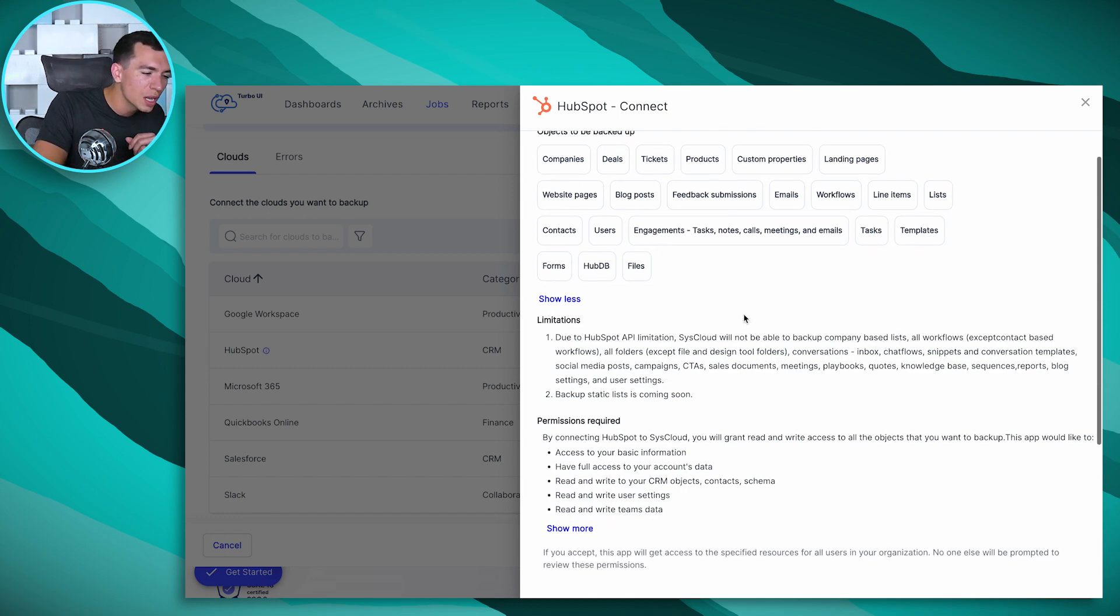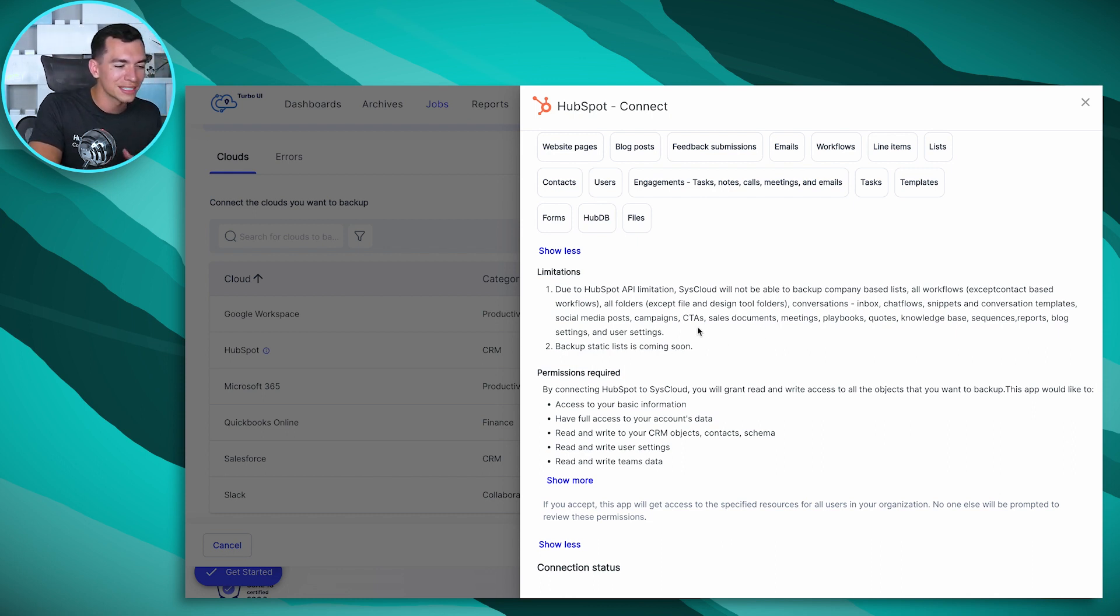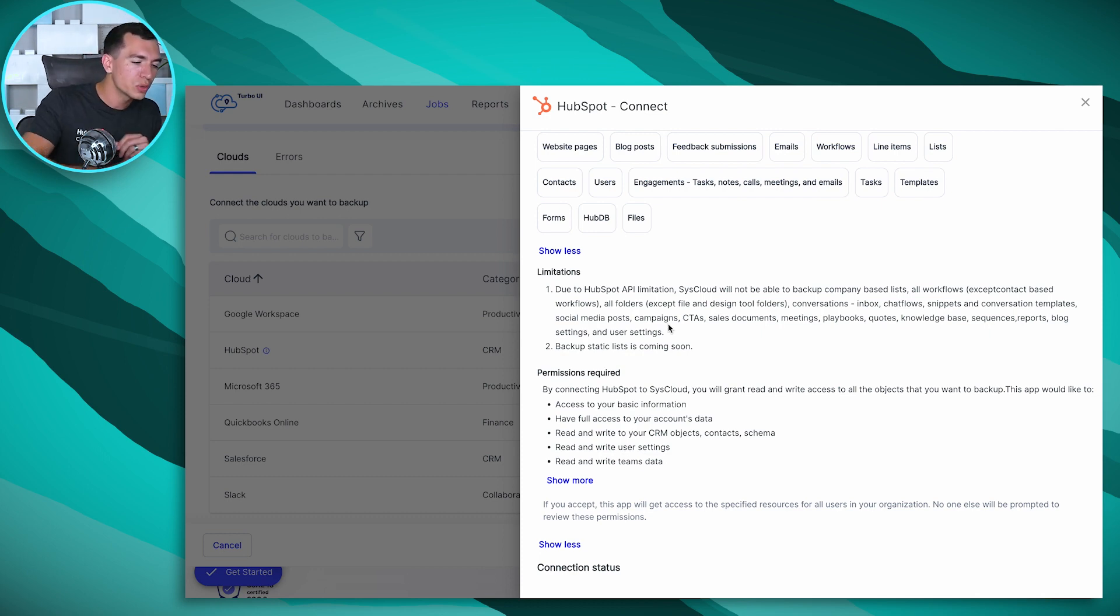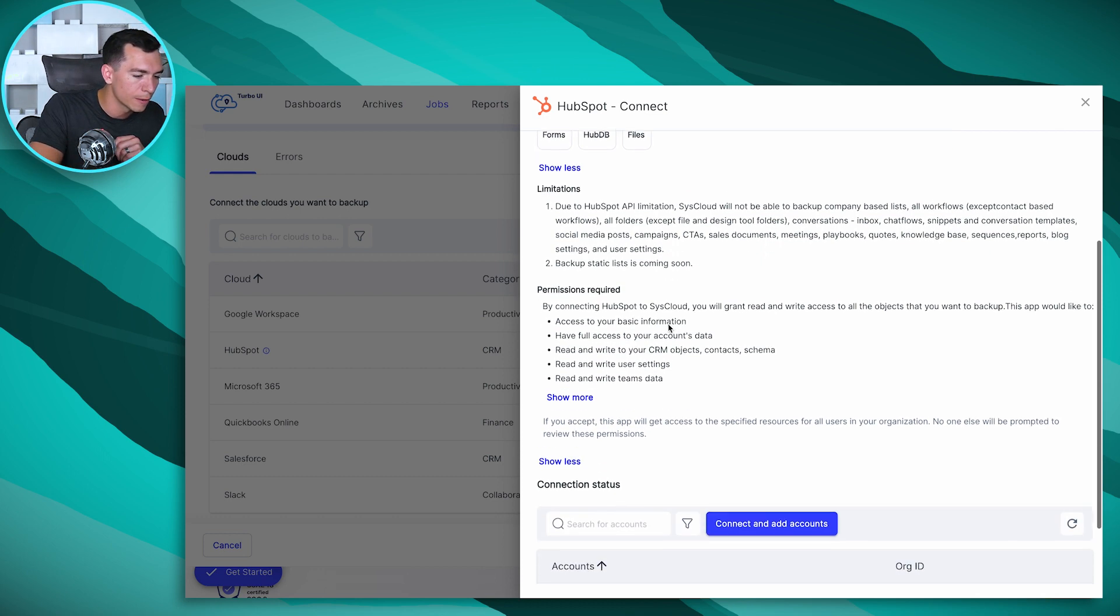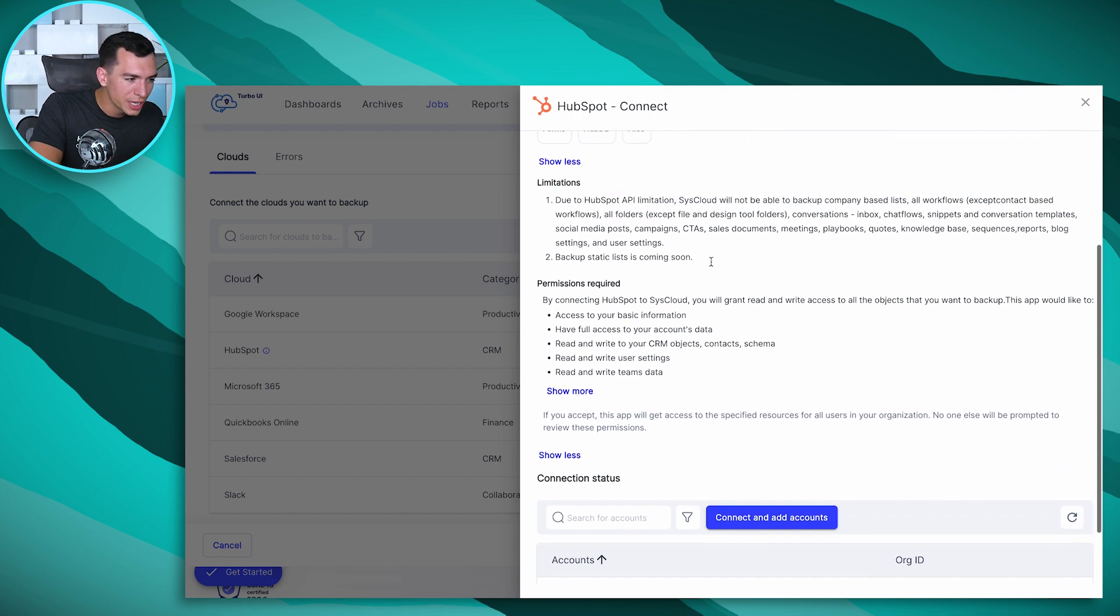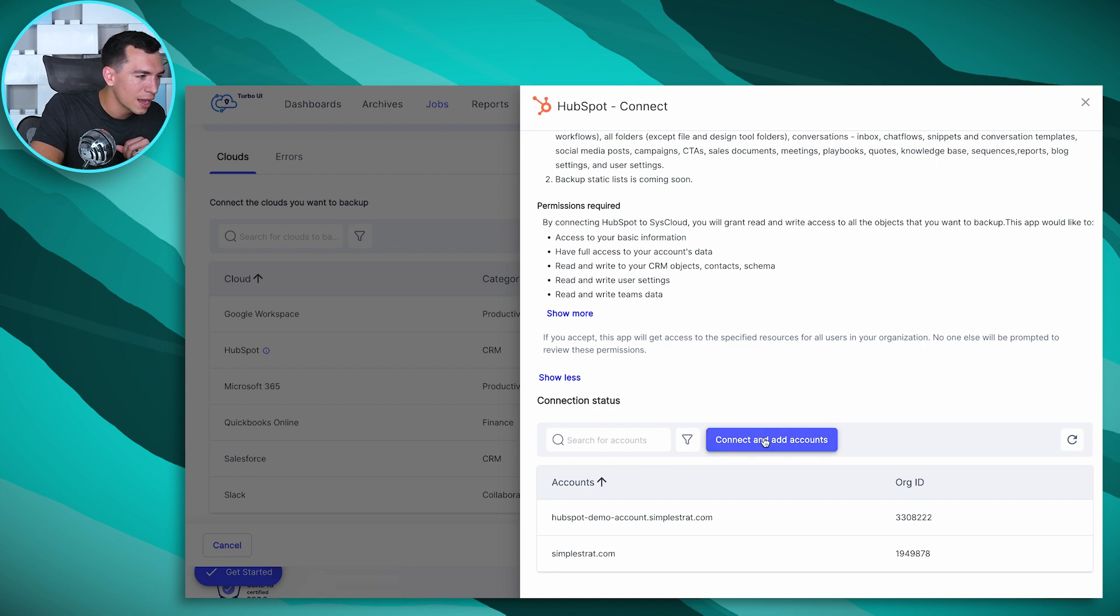There are some limitations, so make sure you're familiar with those. I already mentioned those company-based workflows, things like CTAs, campaigns, so they can't get access to everything, but most of the things in your portal will be in there. Then, once you have a good understanding of limitations, what it'll do, make sure it works, then you go ahead and hit connect and add accounts.